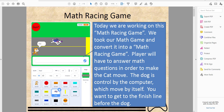Welcome back to another tutorial on Kids Coding Playground. Today we're going to be working on the math game — we're going to turn it into a math racing game, converting it from the math game. If you have not done the math game, you should do that first before working on this one.